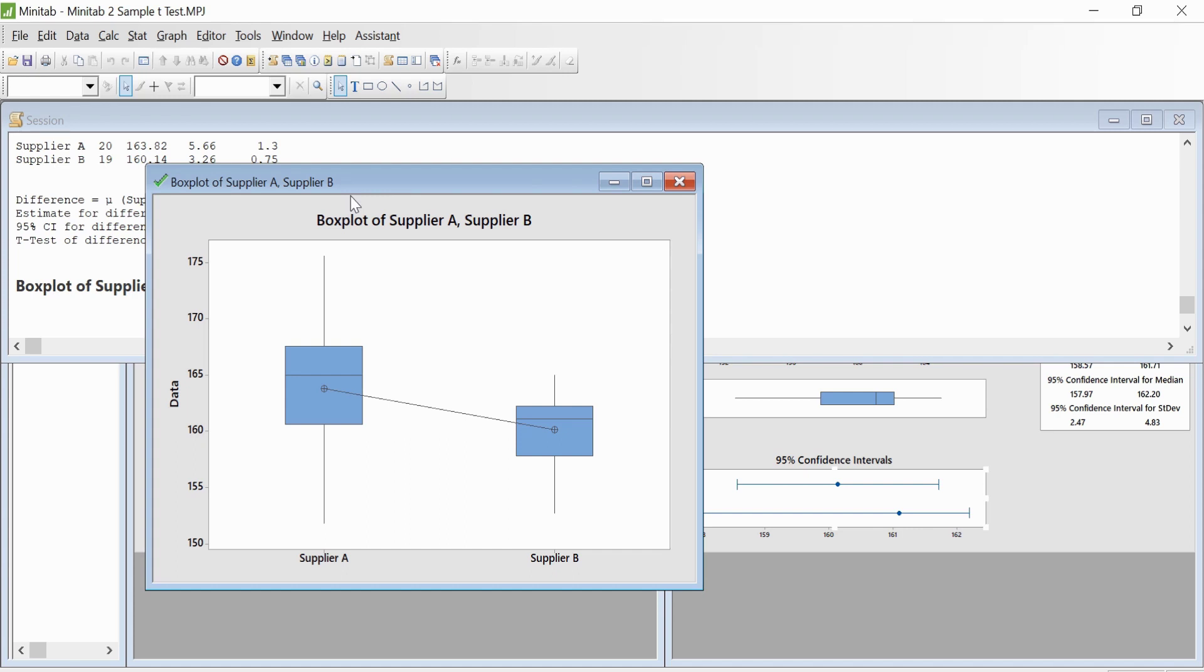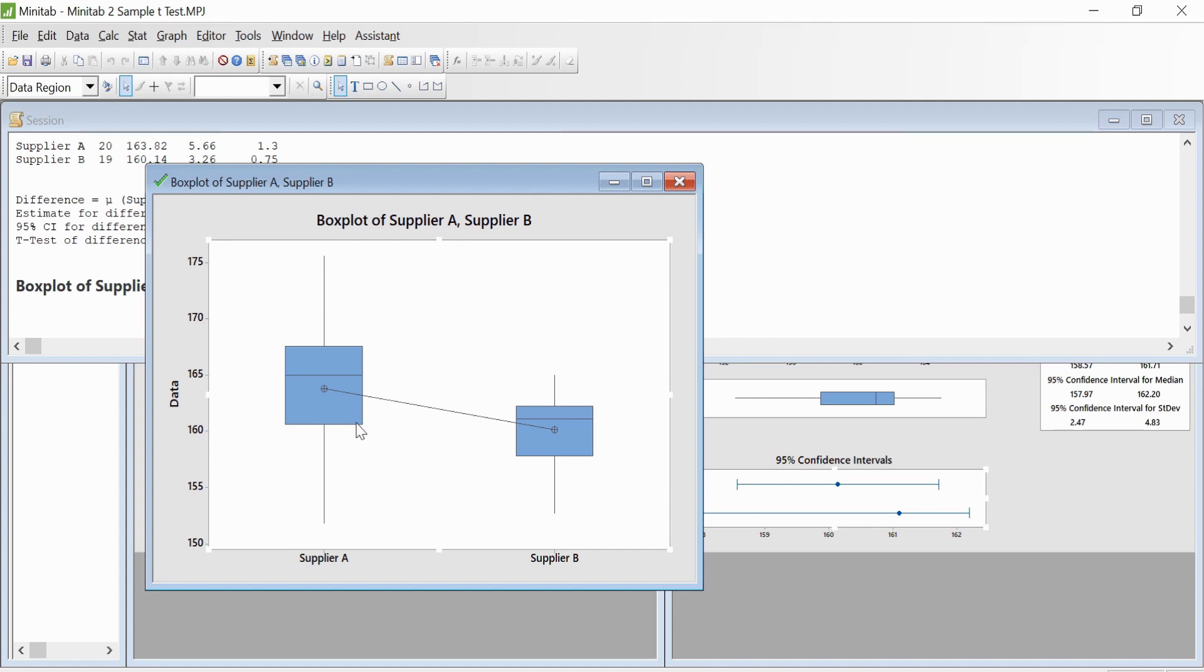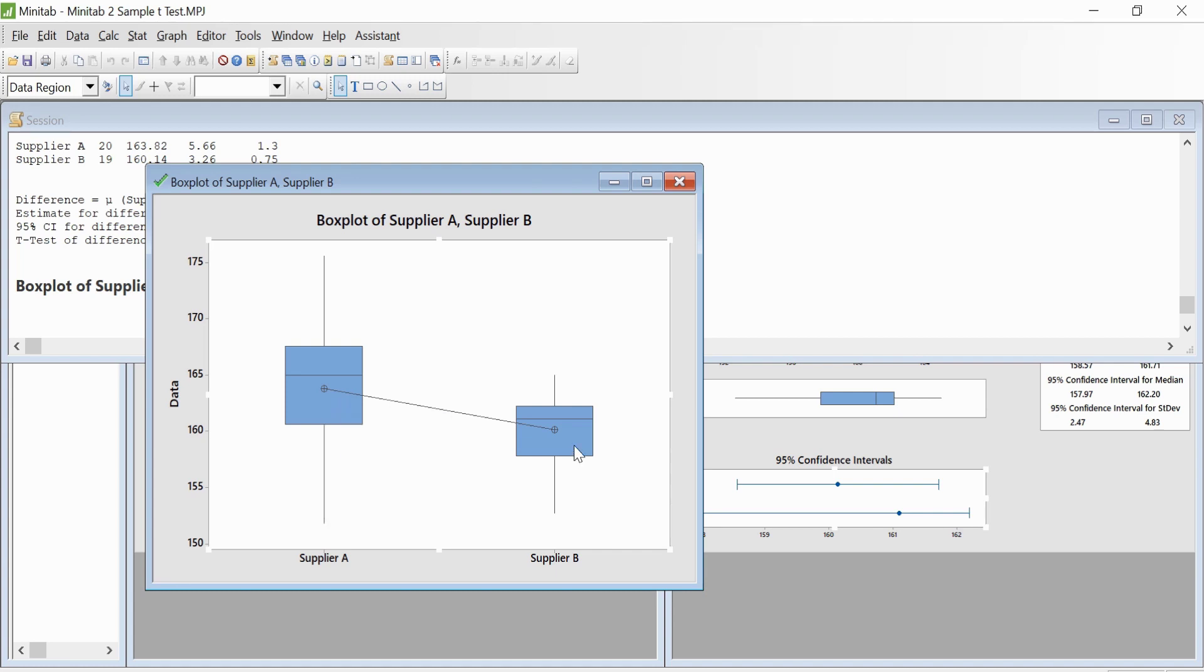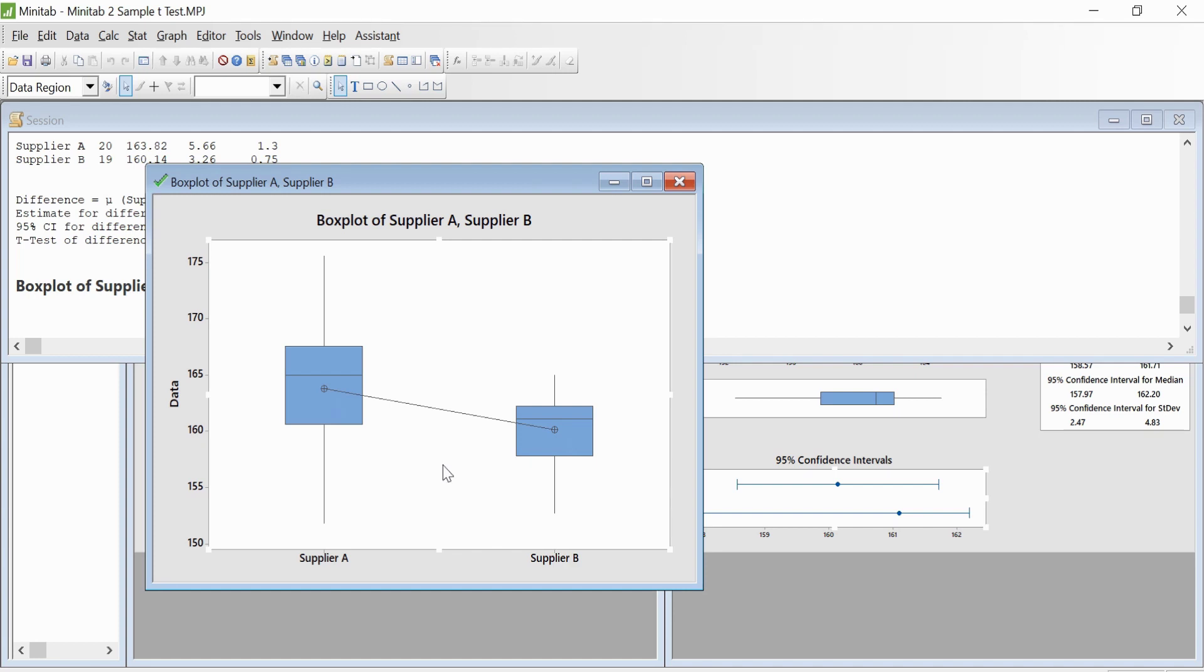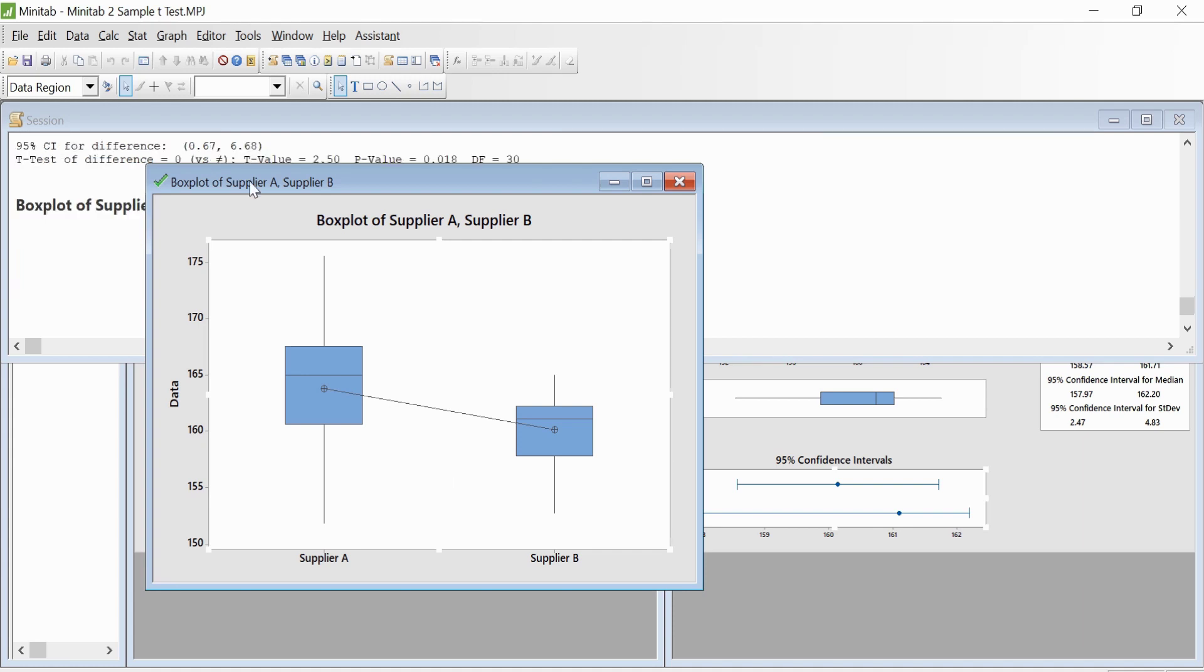So this is your interpretation. We can see that the average sample breaking strength from Supplier A appears to be a little higher than the average sample strength from Supplier B. The sample variability in breaking strength from Supplier A appears to be larger as compared to the sample variability in the breaking strength from Supplier B. Now you need to look at the results from the hypothesis test to determine if the observation from the graph was significant or not.